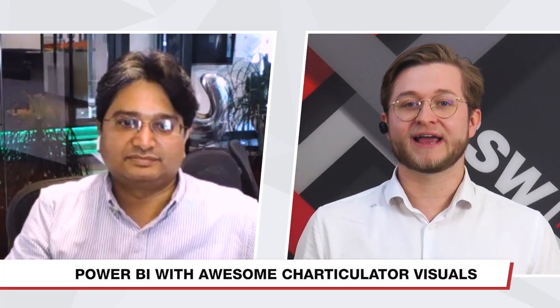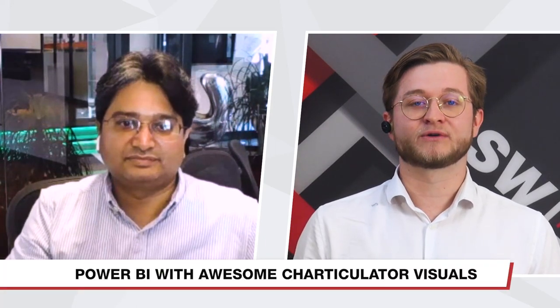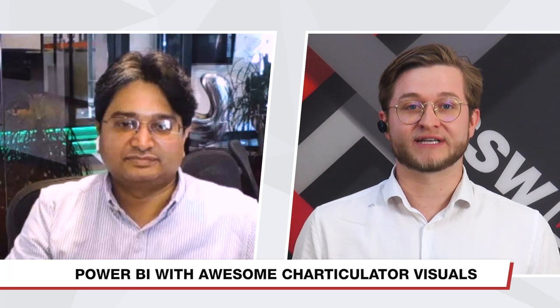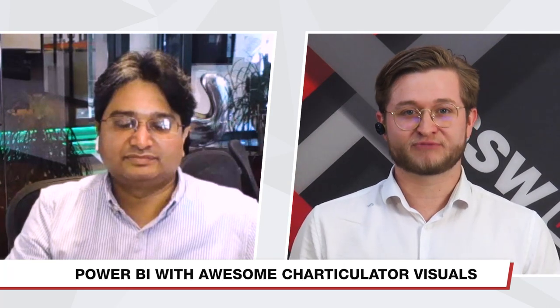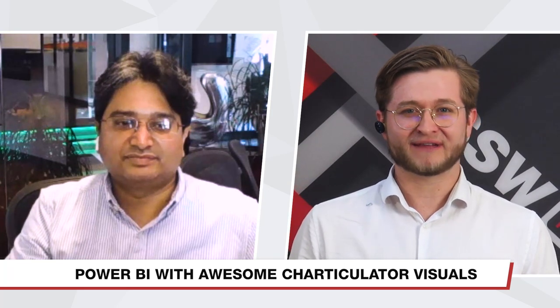So I hear that today you're going to be talking about Power BI and how to get some awesome custom visuals in for your products. Prem, can you tell us a bit more about that?